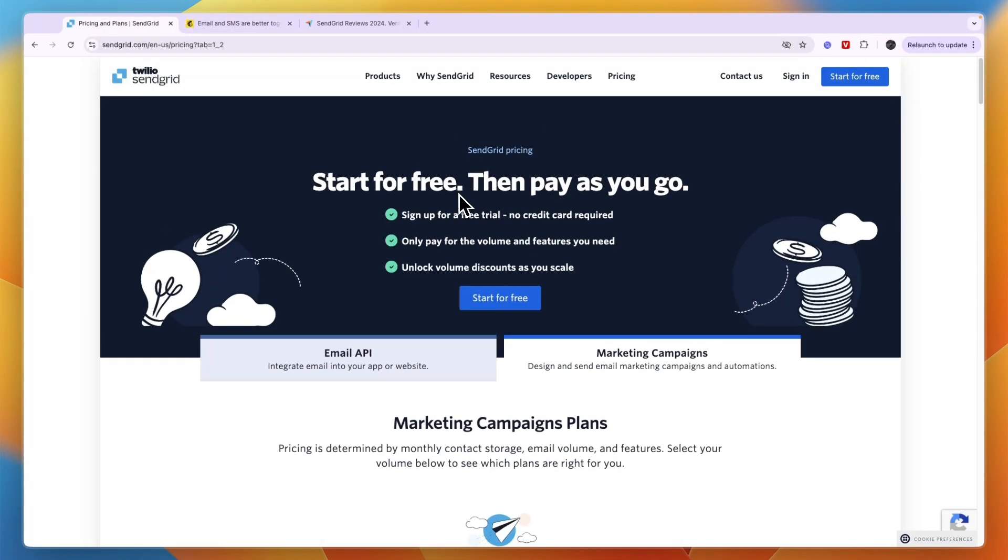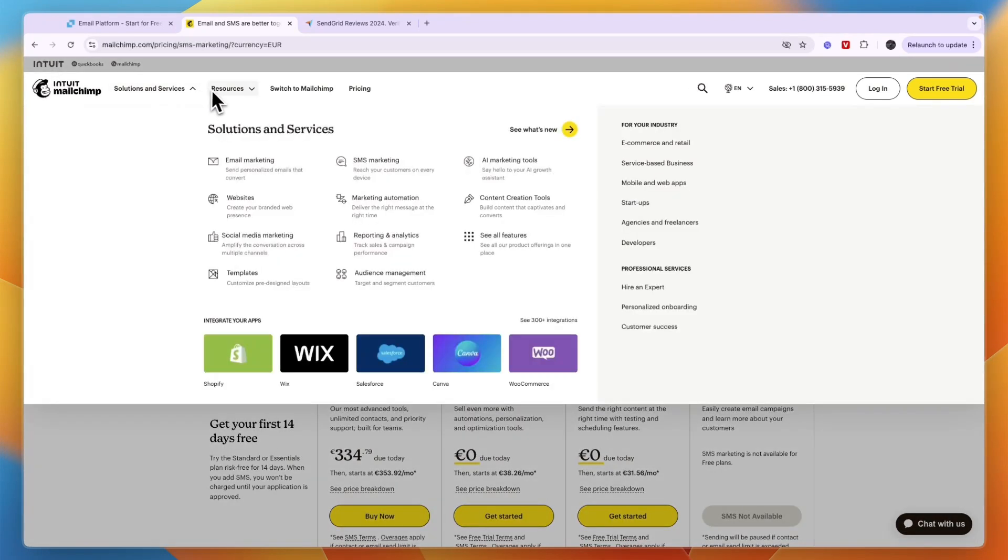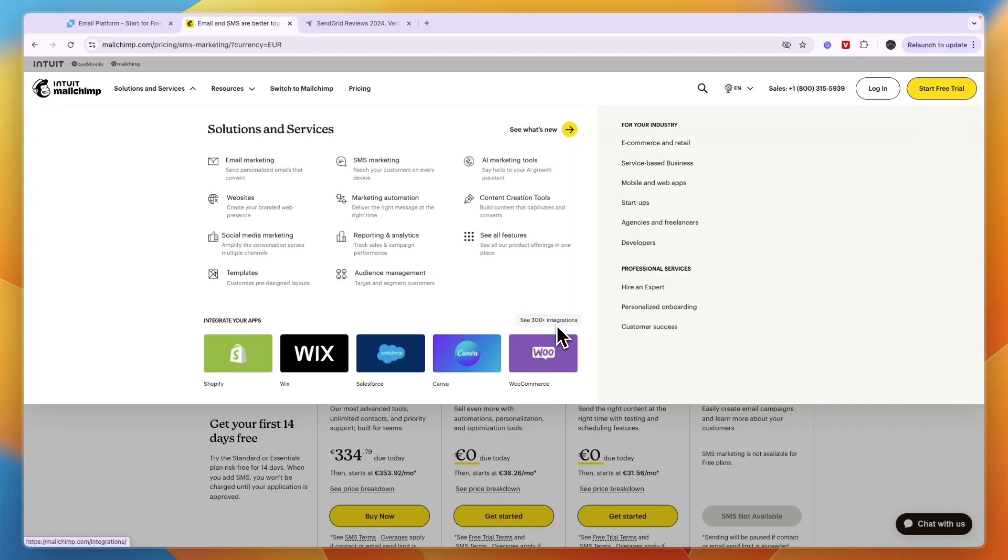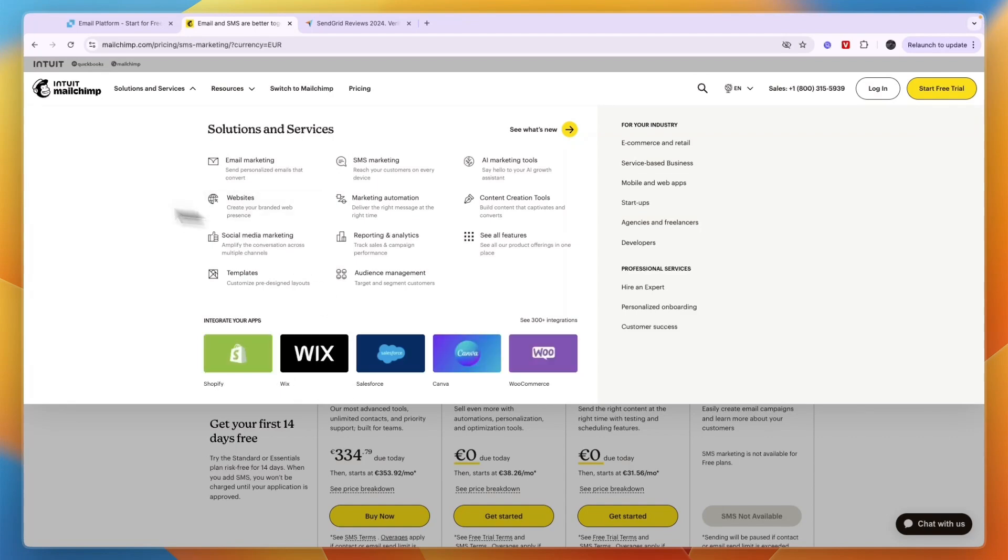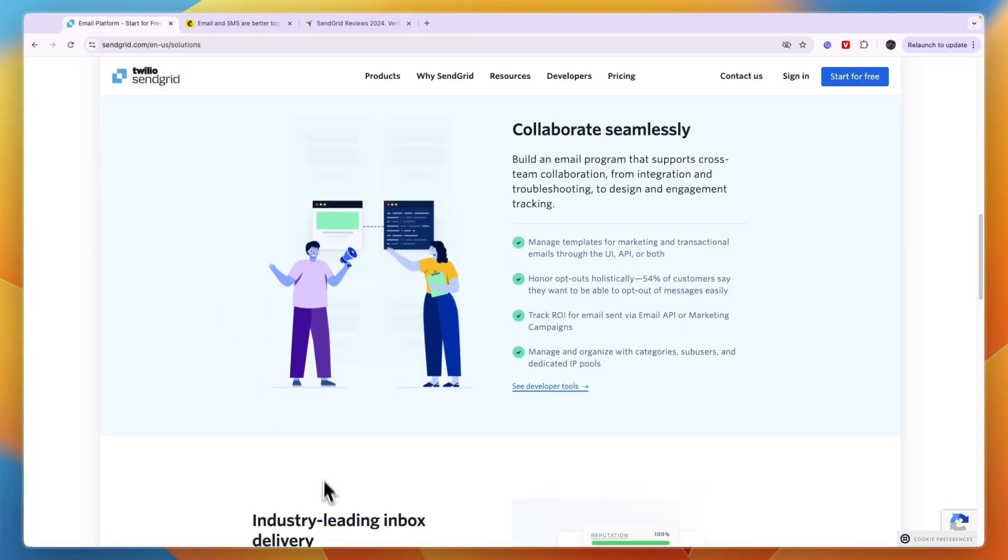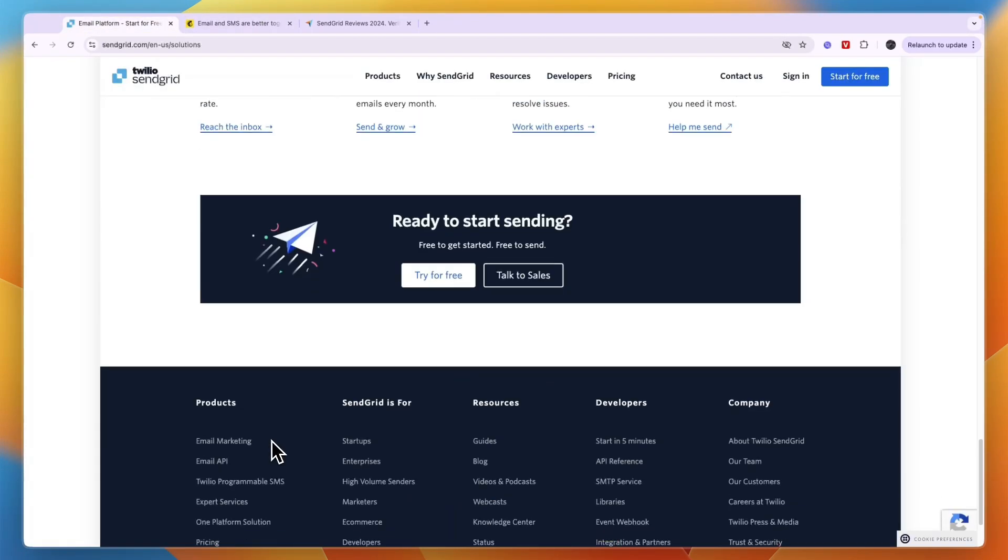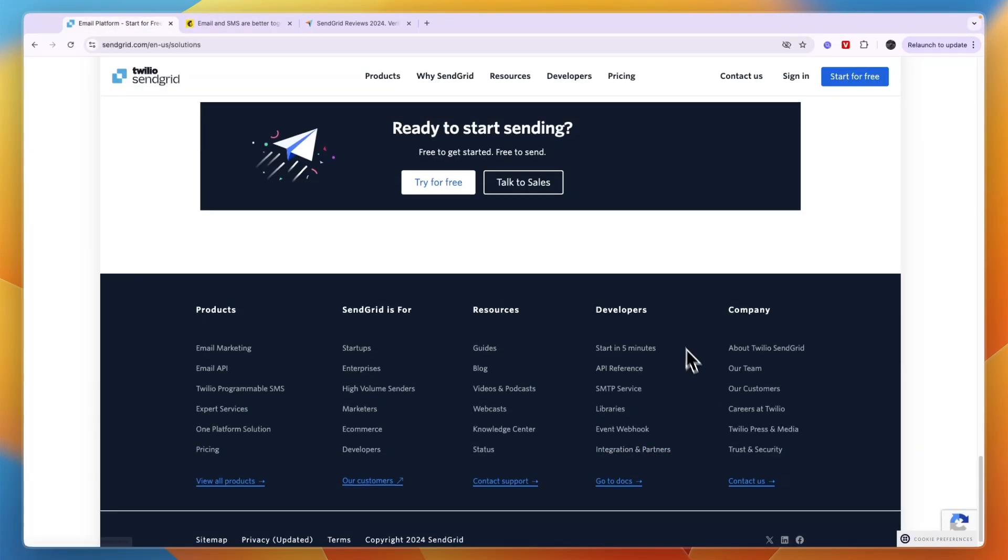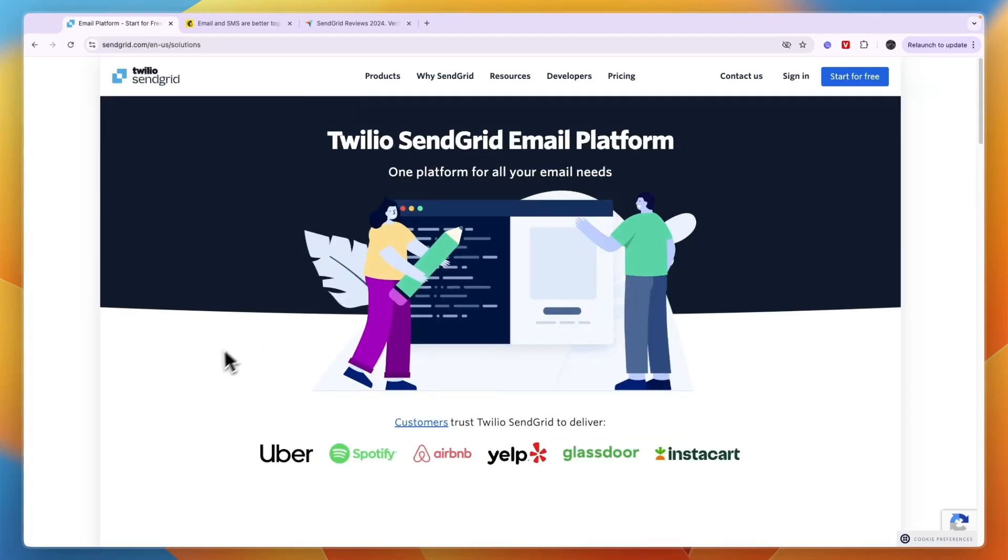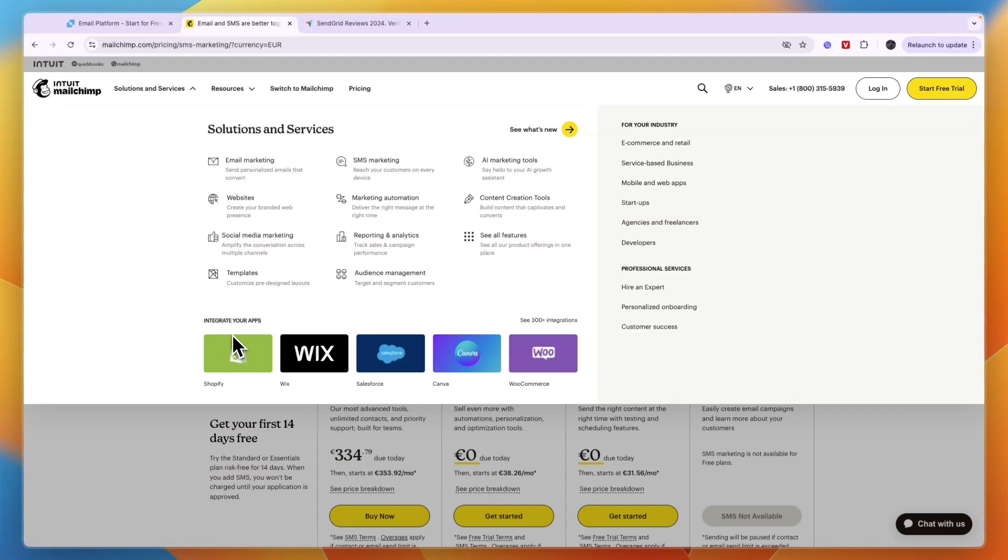In terms of integrations on Mailchimp, you can see it integrates with Shopify, Wix, Salesforce, Canva, WooCommerce and 300 plus integrations. I think SendGrid doesn't integrate with Shopify, maybe through Zapier, but SendGrid doesn't really show any integrations on their website so you can only see it once you actually have your free trial. Overall I would say if you want to do e-commerce email marketing, I think Mailchimp is the better option.